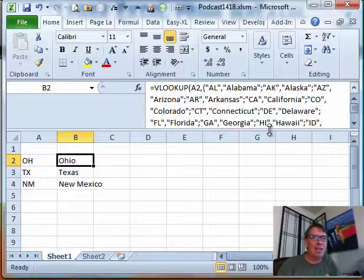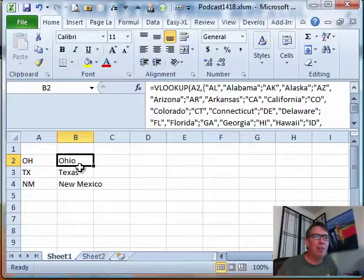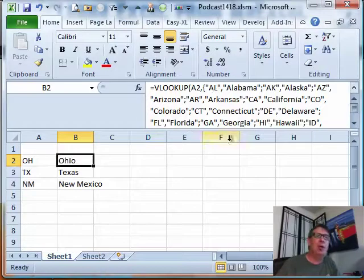I don't know why they didn't embed the table somewhere else. But now this person needs to go the other way. They need to convert from Ohio back to OH. How can they take this formula and go the other way?